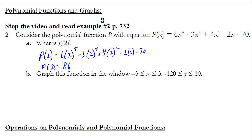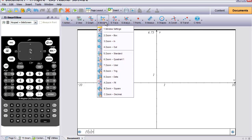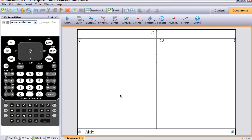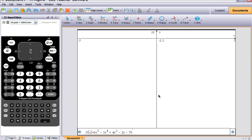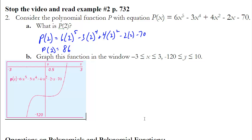Part B asks us to graph that using the window from negative 3 to 3 and negative 120 to 10. Let's go to our calculator and do that now. We're going to add a new window on our graphing calculator, then change the window settings — put in those values for x and y: negative 3 to 3 and negative 120 to 10. Hit OK, and it will change the look of the graph. Now I'm going to enter that function into F1 of x and hit Enter to graph it. You'd want to sketch that graph on your paper. This is what you should have sketched in your notes.